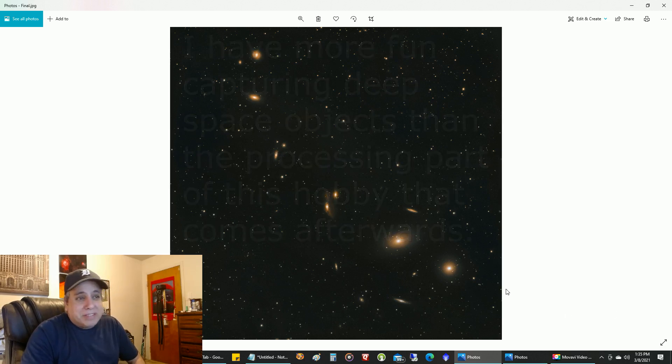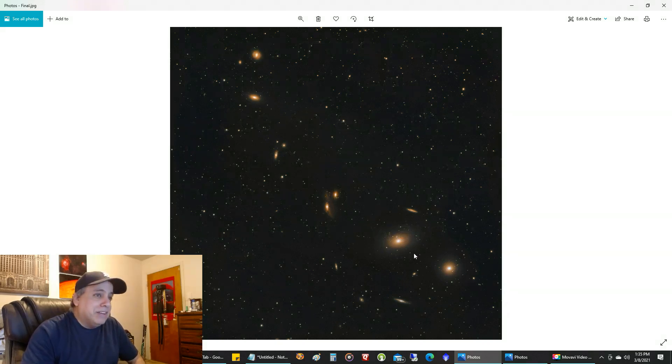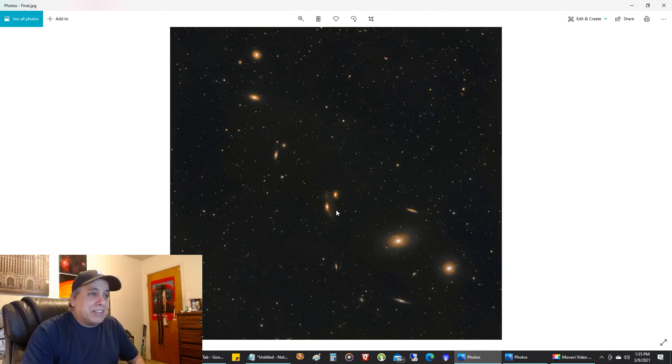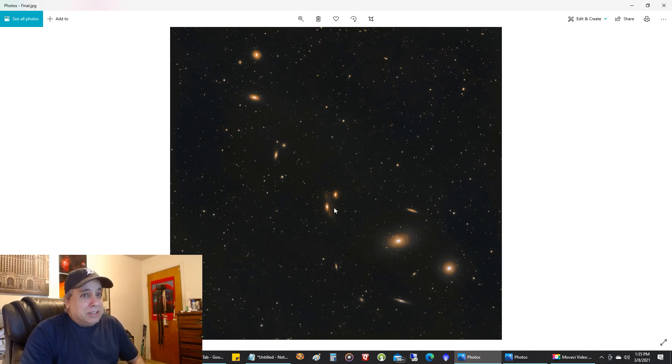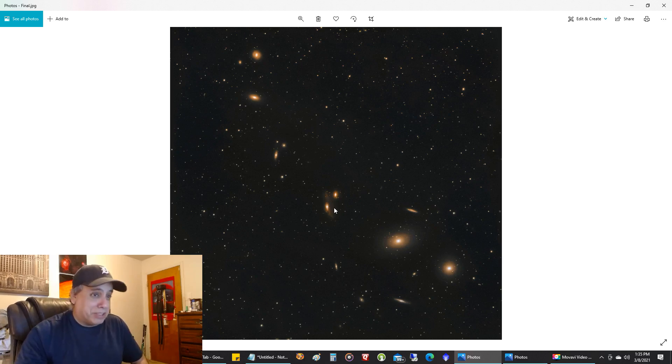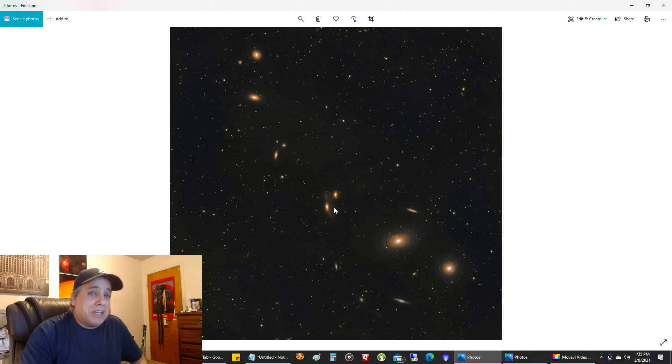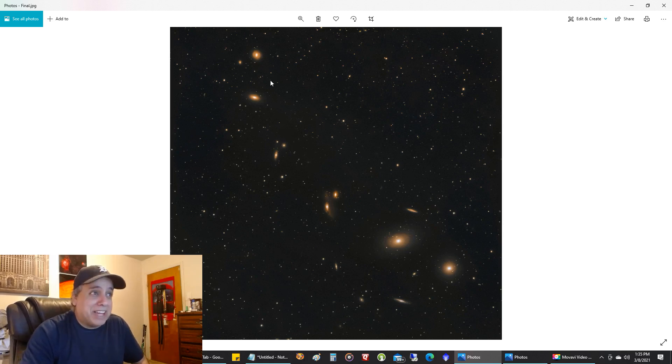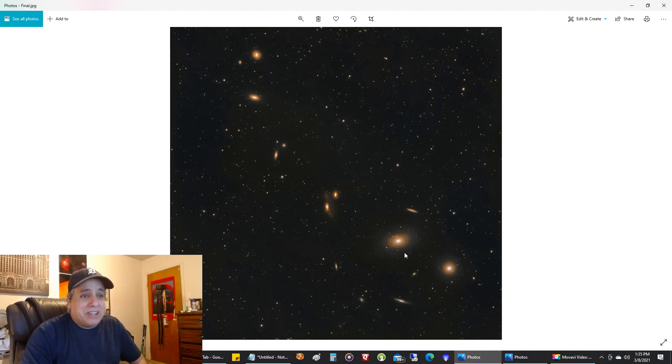I've seen on Astrobin where people paint each galaxy with, I say paint because astrophotography has really gone to an artistic level, an extreme artistic level. And I'm not going to worry about painting every galaxy, which I could have. It looks natural enough to me.